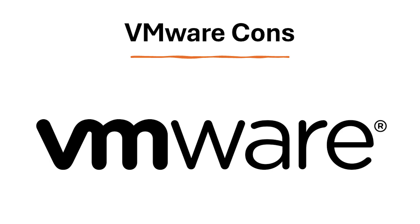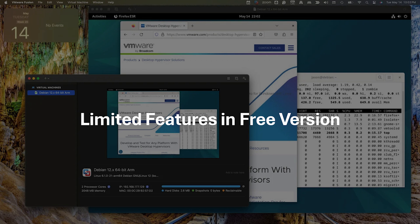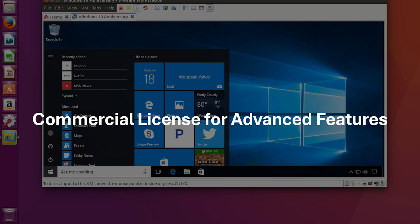Now let's take a look at the cons of VMware. The free version of VMware Workstation Player lacks some advanced features available in the paid Pro version, such as nested virtualization and more powerful 3D graphics support. To unlock the full potential of VMware, you'll need to upgrade to a paid license, which can be a cost factor for some users.